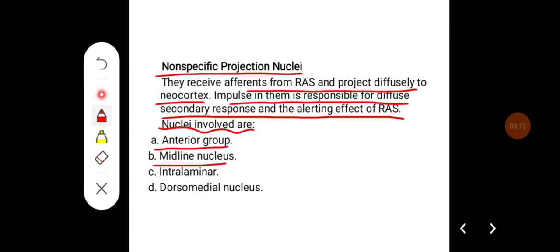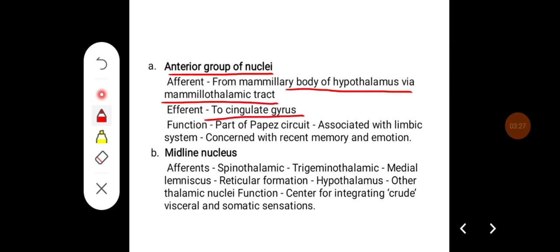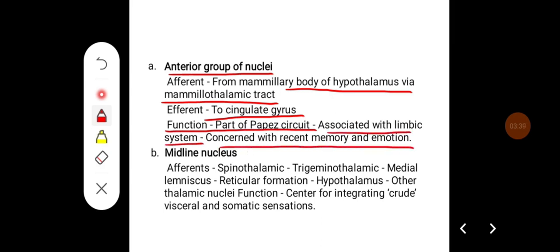For the anterior group of nuclei, afferents usually arise from the mammillary body of the hypothalamus via the mamillothalamic tract, and the efferents go to the cingulate gyrus. It is part of the Papez circuit, which is associated with the limbic system and is concerned with recent memory and emotion.